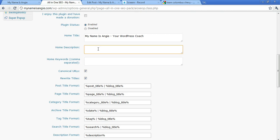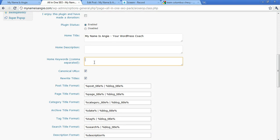And it needs to be no more than 160 characters, not words—characters. So keep that in mind as you're writing your description. And then for the Home Keywords, that's where you can just write a list of comma-separated words: WordPress, plugins, themes, Columbus Ohio, Angie, tutorials, you know, that sort of thing—things that are related to your content and to your target market. That's what goes there.